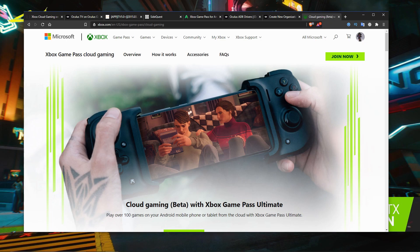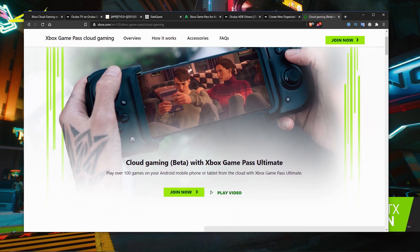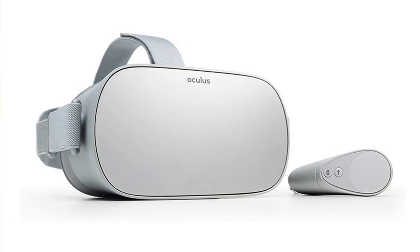Hi, I'm Rob Cram and today we're taking a look at cloud gaming with Xbox Game Pass Ultimate. Rather than playing on a mobile phone or Android device, we're going to be using an Oculus Go VR headset.